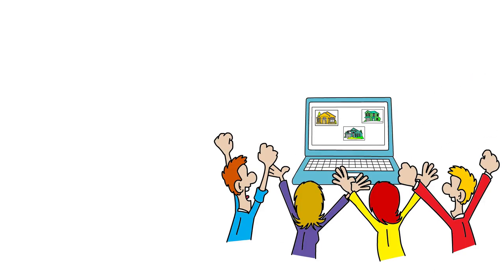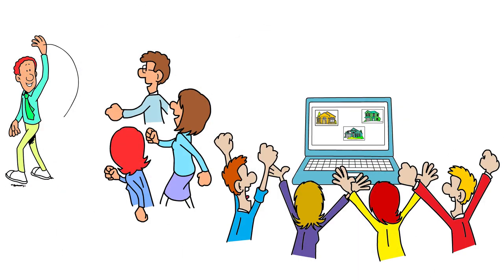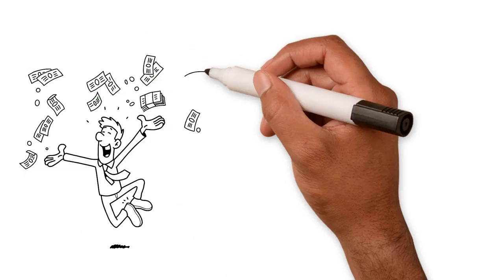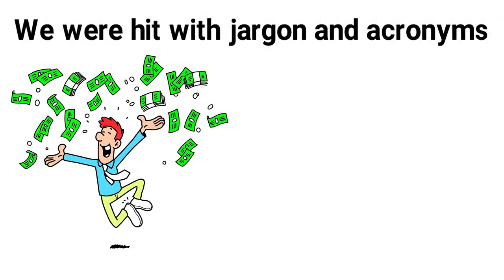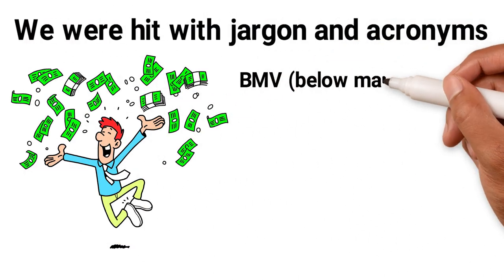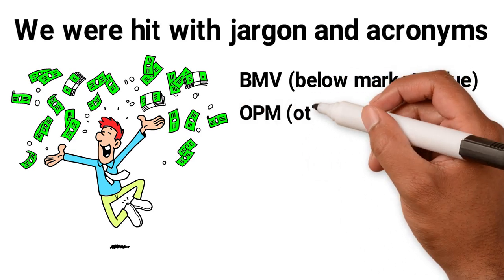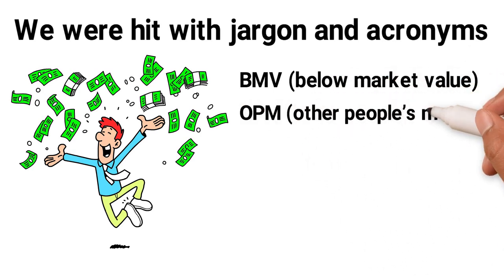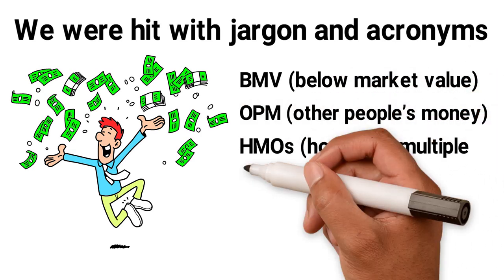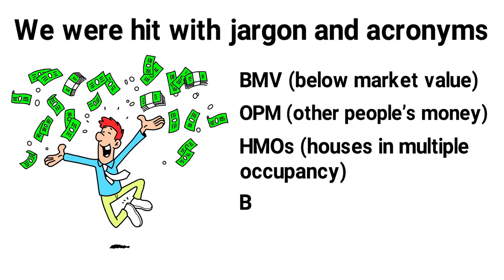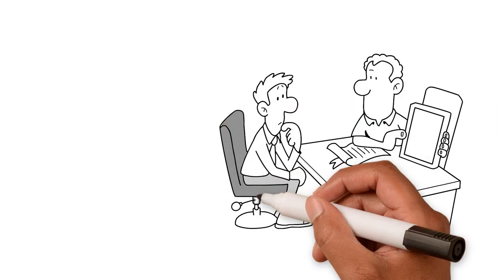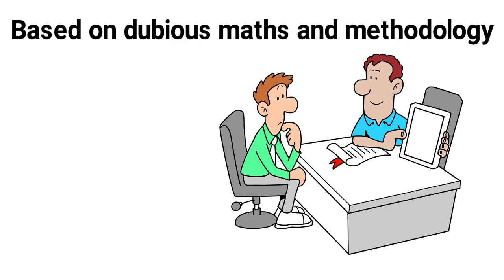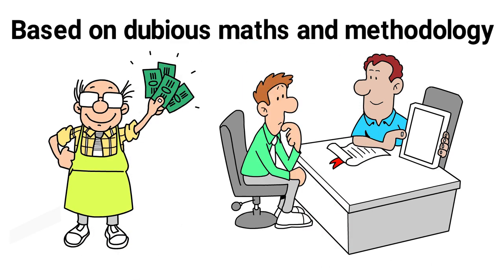We were bombarded with pictures of investors who'd apparently followed his advice and made hundreds of thousands of pounds, if not millions. We were hit with the jargon and acronyms: BMV (below market value), OPM (other people's money), HMO (houses in multiple occupancy), and of course VTL (my to let).